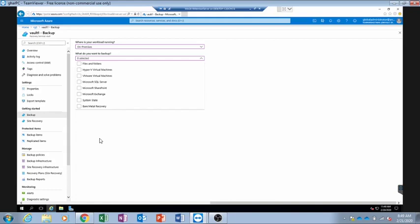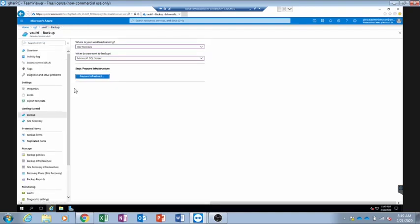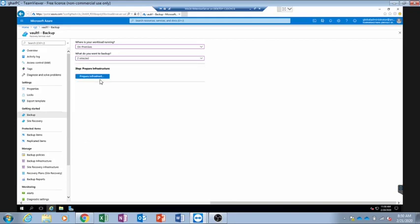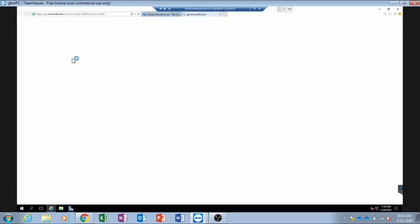It shows us various options here. As mentioned earlier, using MARS agent we can only backup files, folders, and system state. If I select Microsoft SQL Server and click on 'Prepare Infrastructure', it gives us the option to install Azure Backup Server rather than MARS agent, because SQL Server requires a backup server and MABS agent. In this case we will select files and folders and system state, which shows us the option to install MARS agent. We will click on 'Prepare Infrastructure'.